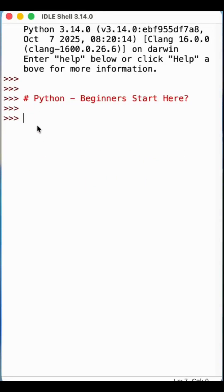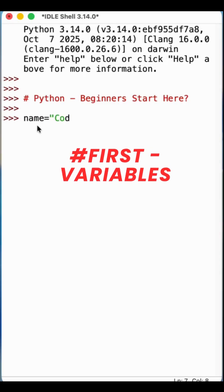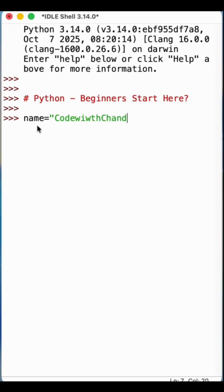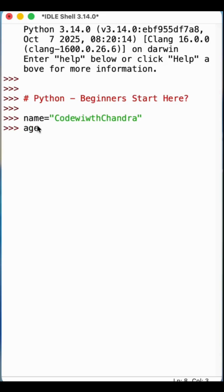Want to learn Python? Here are the three basics every beginner must know. First: variables. name = 'code with [channel]' — this stores text. And age = 25, which stores numbers.